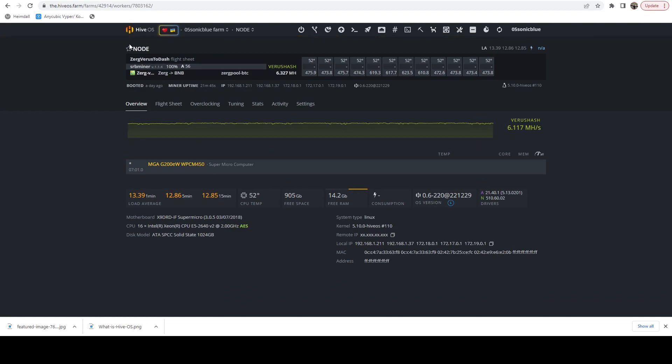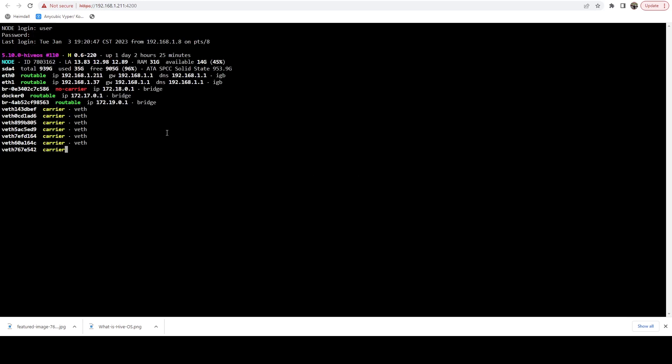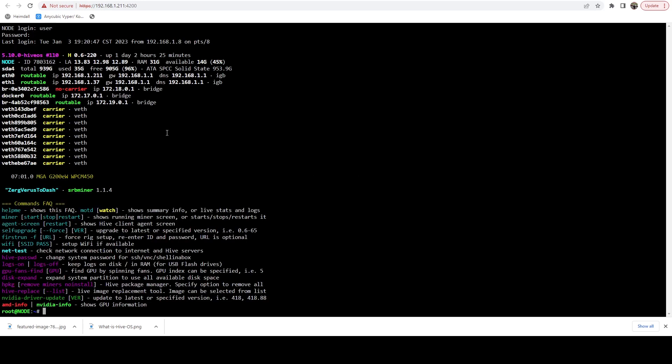So in my case, that's this node. Mine is updated. However, if it wasn't, I'm just going to jump to the shell in a box. We're going to go ahead and log in. And the first thing I want to do is I want to run a self upgrade.